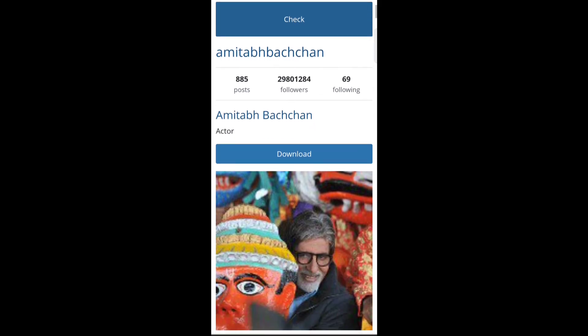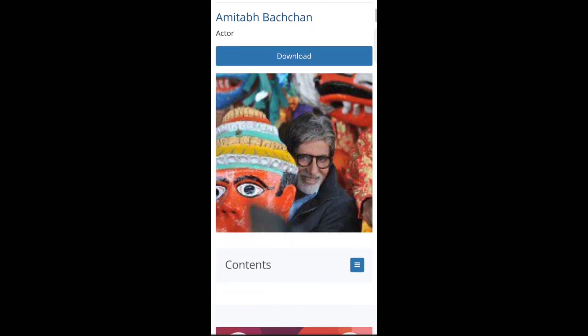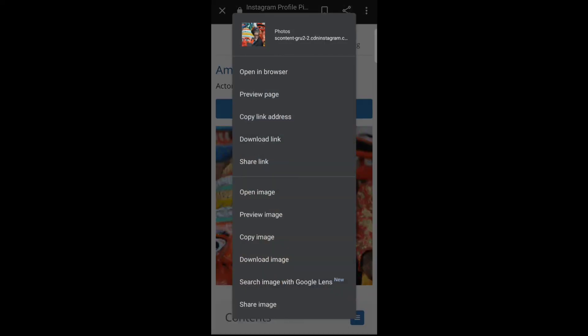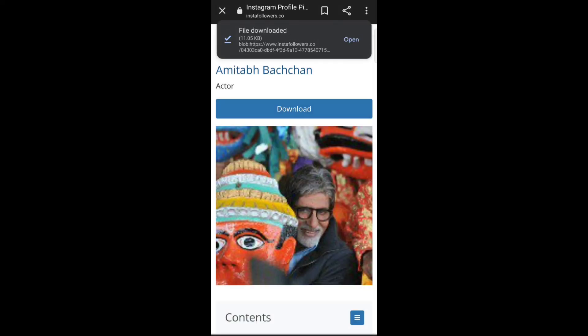OK so here you can see the full size profile picture. To download it, just tap on Download, or you can hold the picture and tap on Download Image. So this is how you can view and download a full size profile picture on Instagram. Thank you for watching this video.